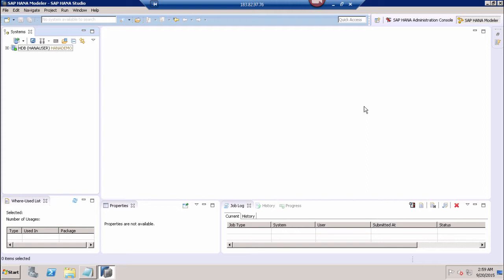SAP HANA ALM supports various phases of application development, which are: model, develop, transport, assemble, and install. The model phase is to define the package structure, defining the package hierarchy, and assigning the packages to the delivery units for application development. After that, we have the develop phase, which is to perform the application development in packages and to track the changes.